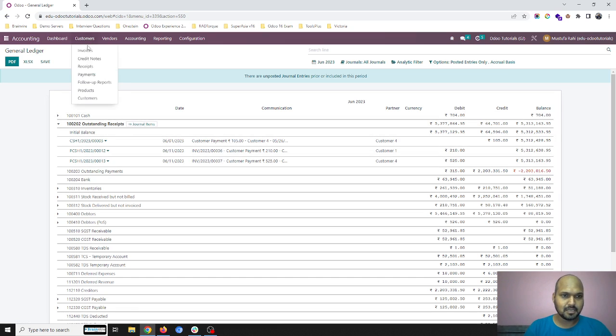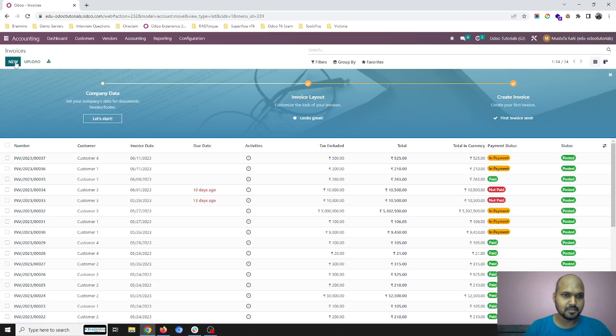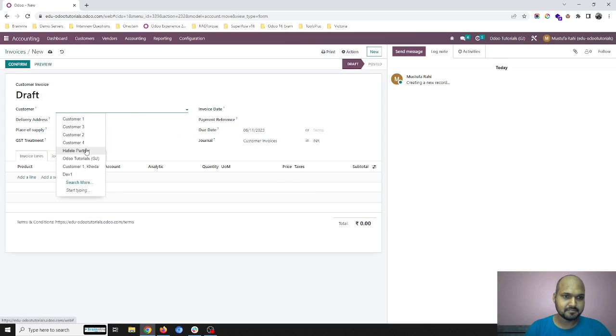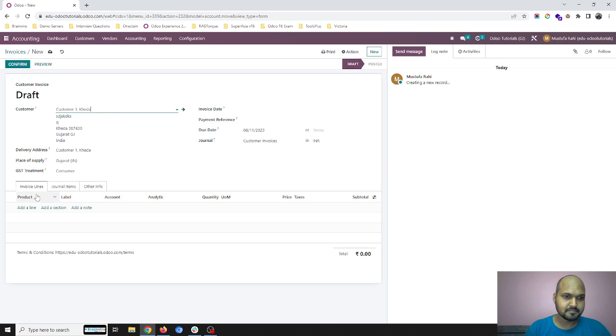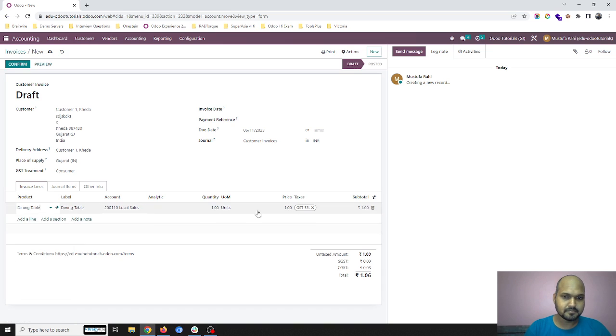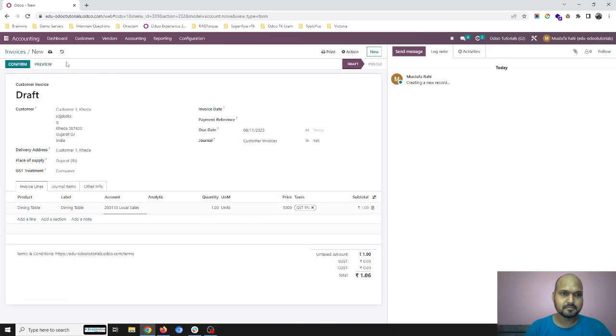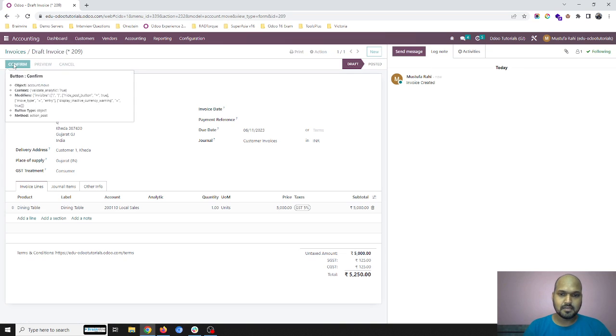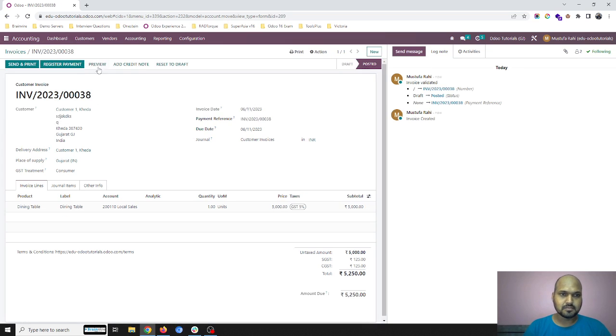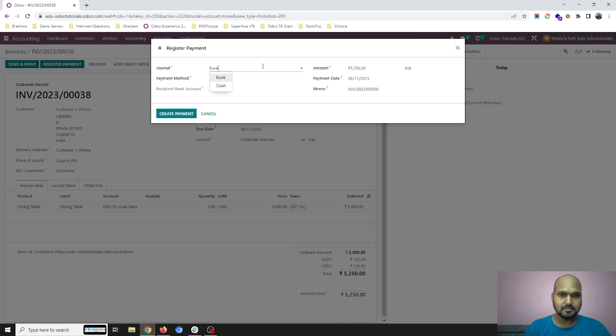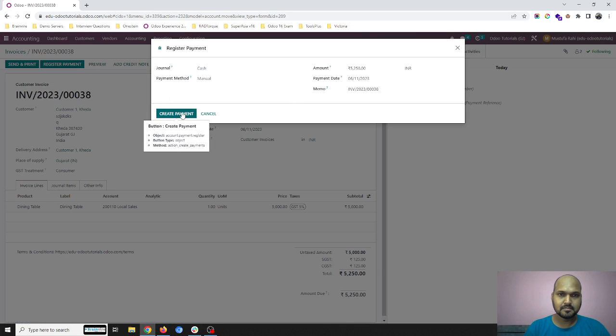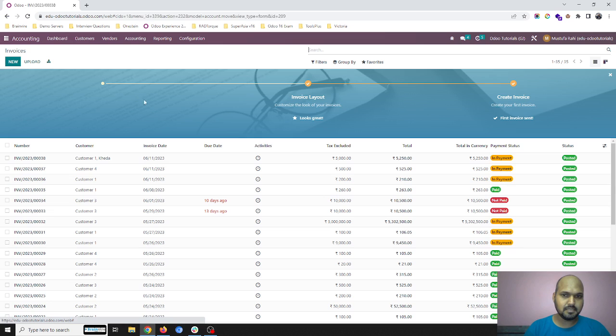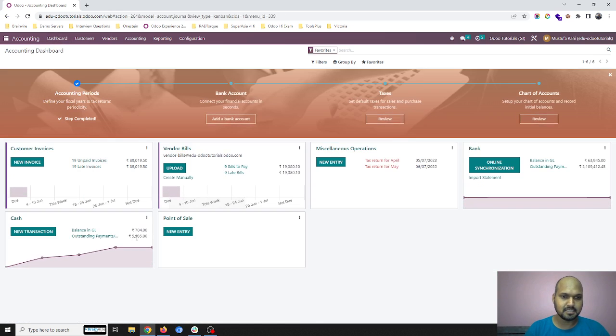Likewise, I am still going to collect more cash money. So this is all my payment I have collected in my cash account.